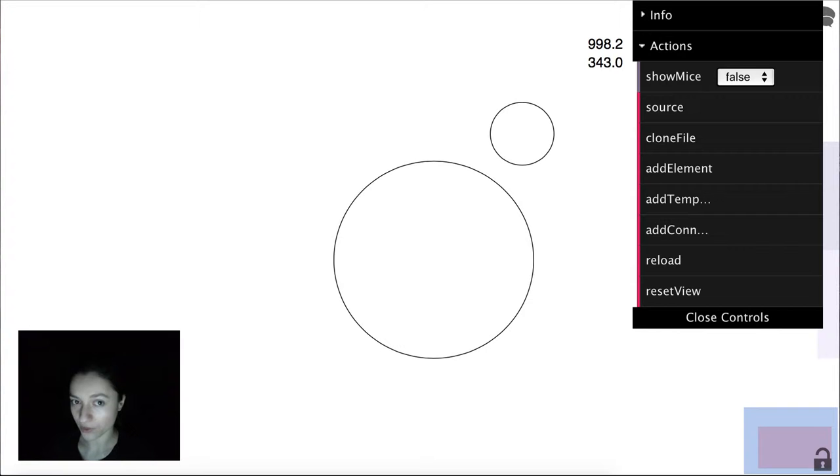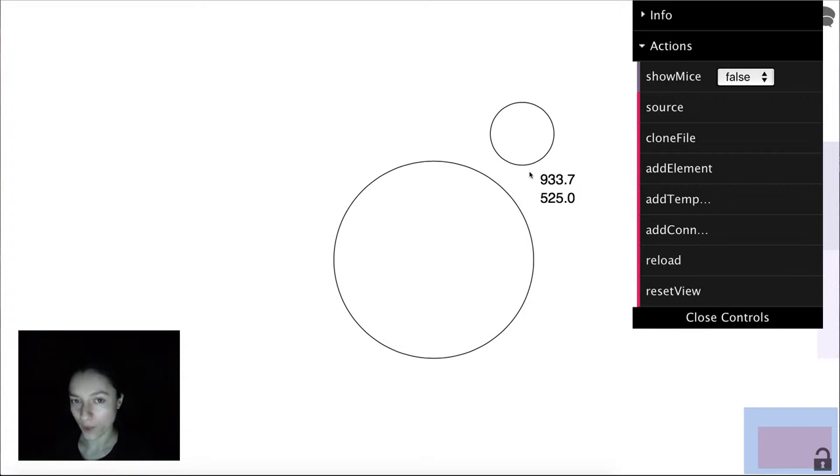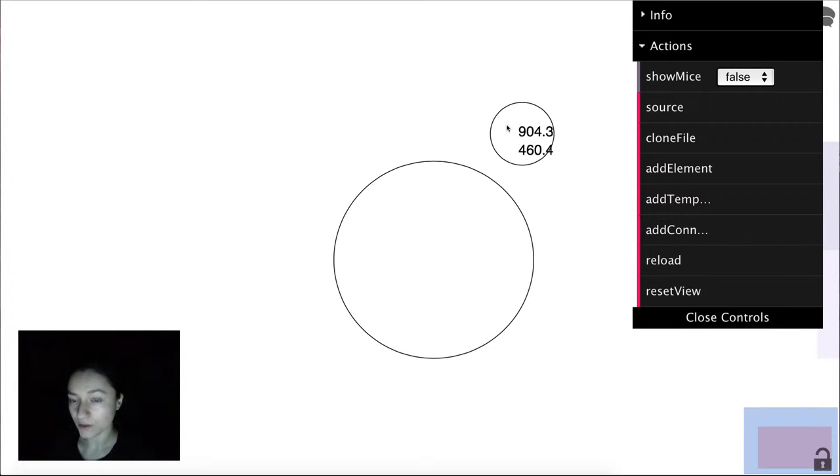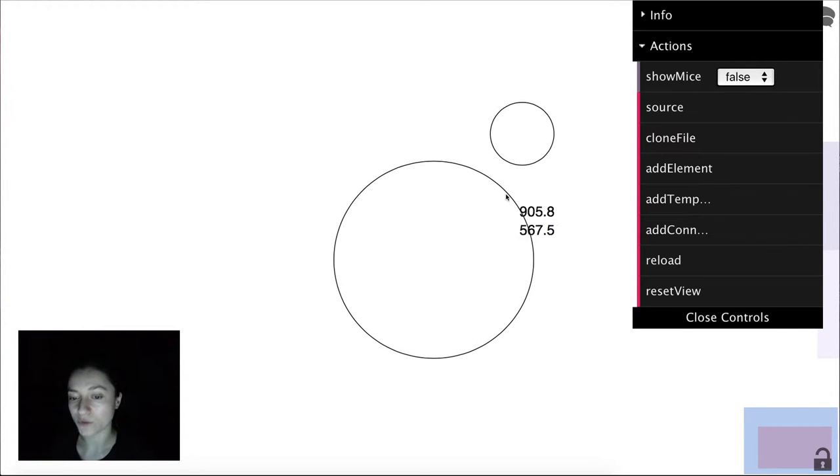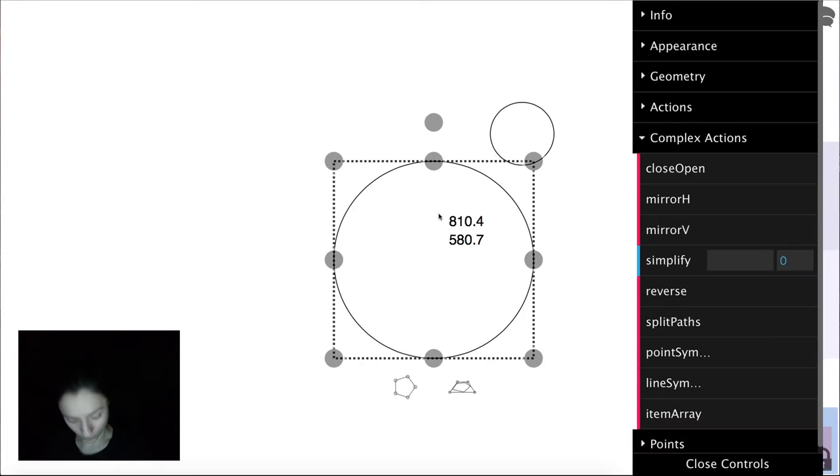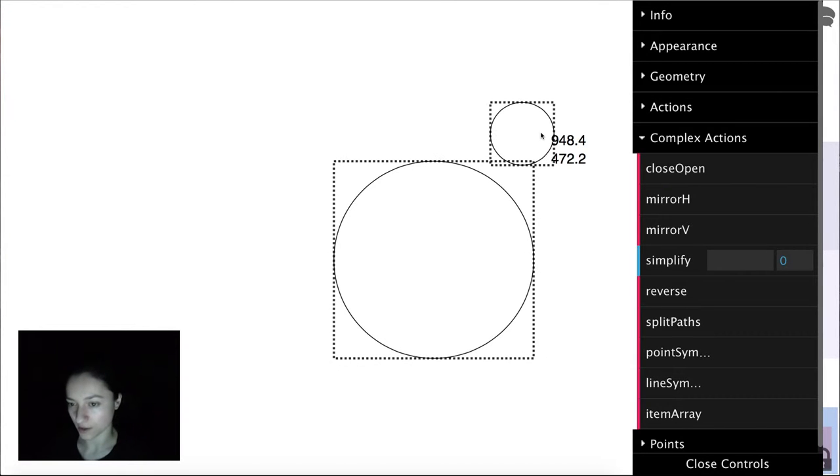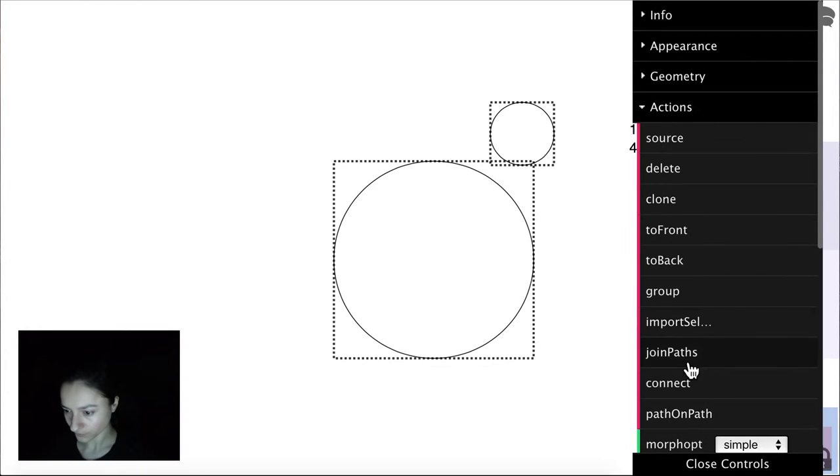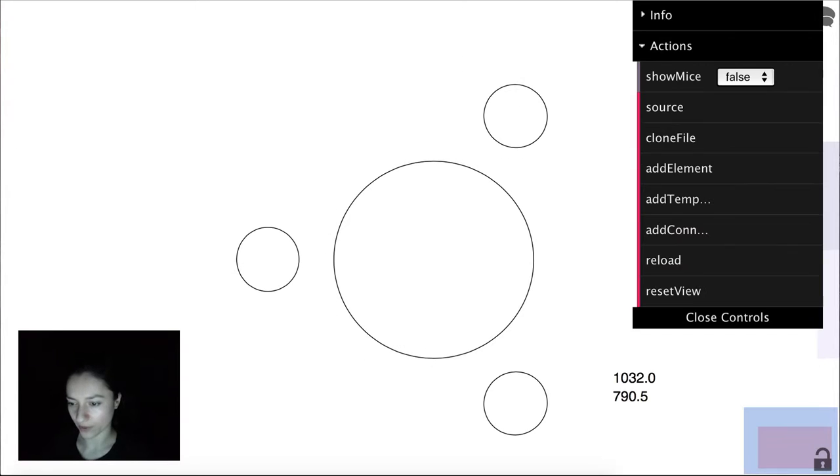Path on path, text on path, and connecting elements. Here we have two paths. What we want to do is repeat the little circle around the path described by the bigger circle. We select the big circle first, press shift and select the other circle, and click path on path.